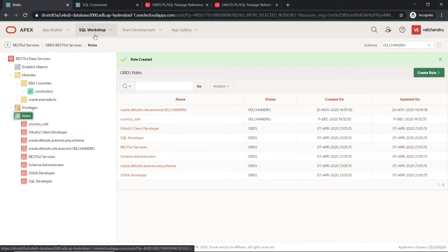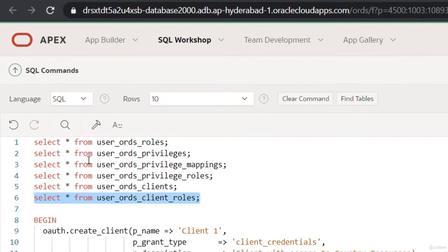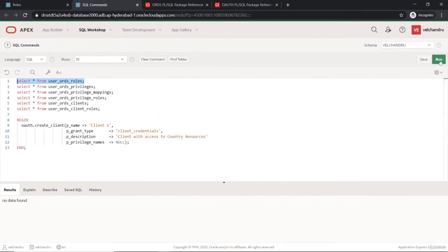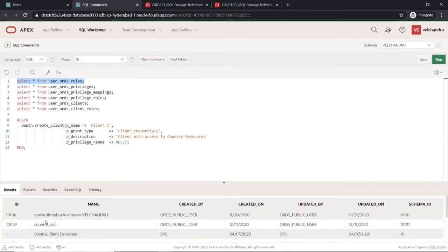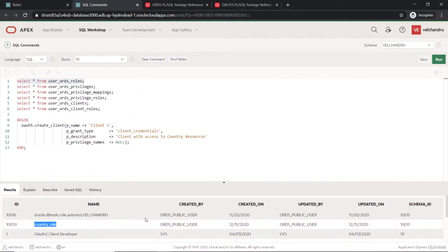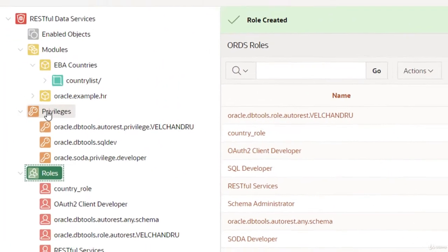To verify from the back end, we have a list of views here covering roles, privileges, and clients. I'm fetching the relevant view and as you can see it lists all the roles that are created — the one we just created is listed here. After the roles, we have to create the privileges, so let's go to privileges.